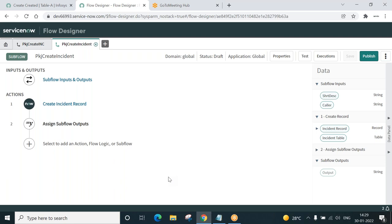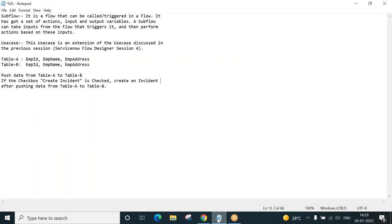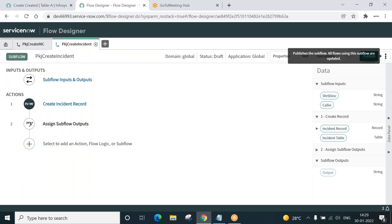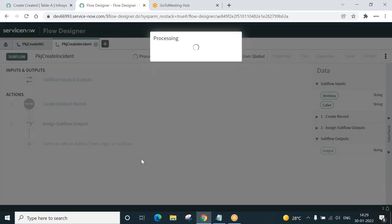The subflow is ready. As I said, a subflow contains a set of actions, input and output variables. It takes input from the flow that triggers it. Now we need to do some tweaking in the flow that we designed in the last session. Let us publish this subflow so that it is available in the flow.